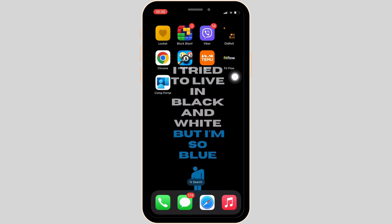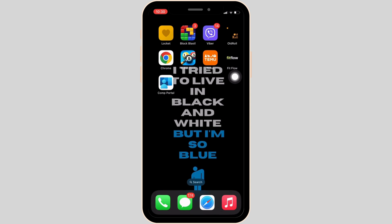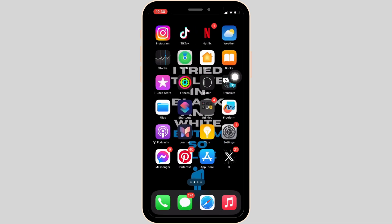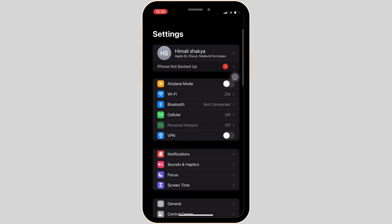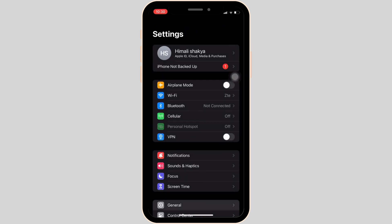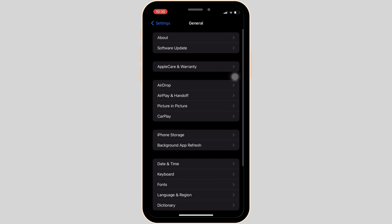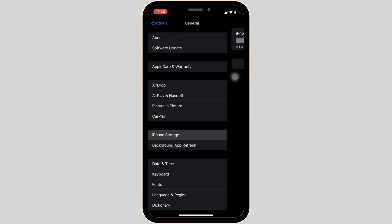Now the next thing you can also try doing is head over to the settings of your device. Move into general. Head over to iPhone storage.